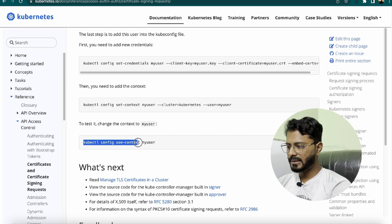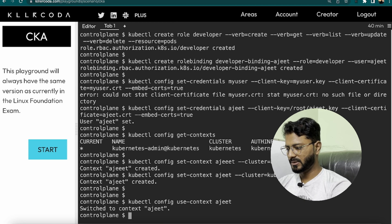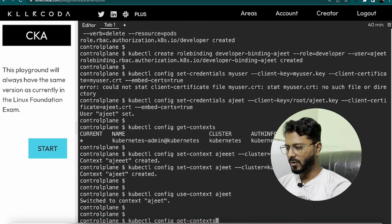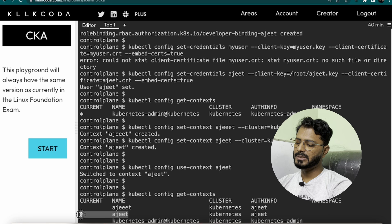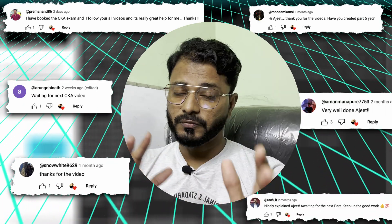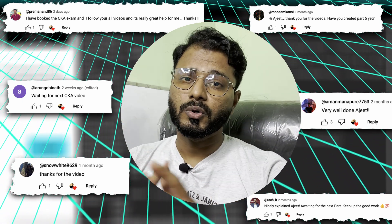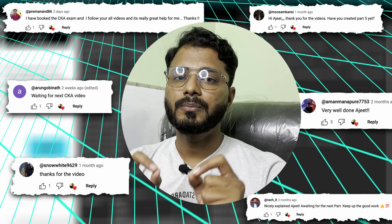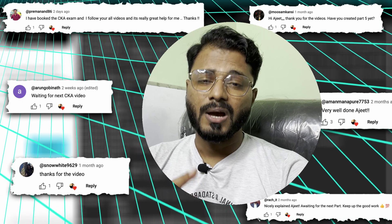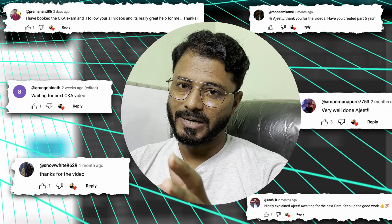Run kubectl config get-contexts to verify — the current context is now set to Ajit. That's all for this video and question. I hope it's now easy for you to create a user and certificate signing request. Please practice this by following the documentation as it will help you attempt this kind of question quickly. I hope the content has been useful — keep up the love, stay subscribed, and thanks for watching.